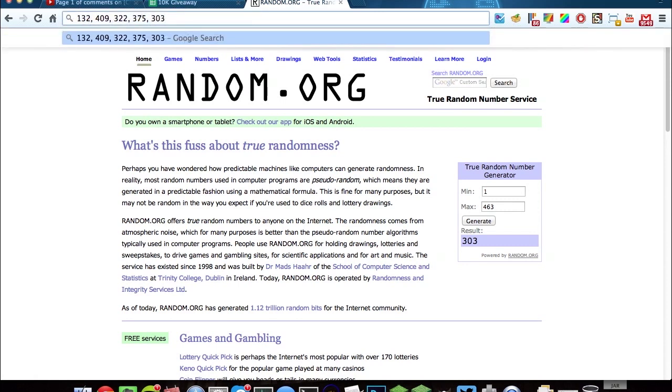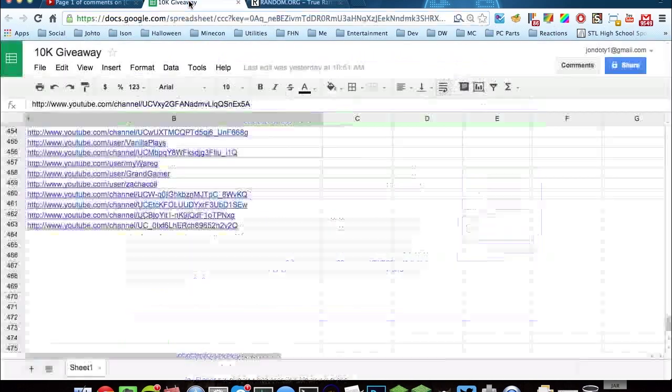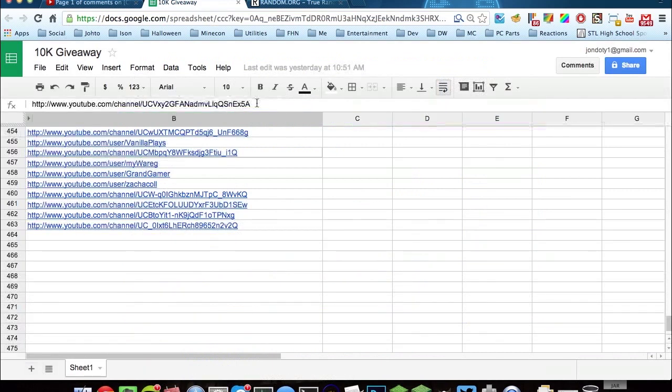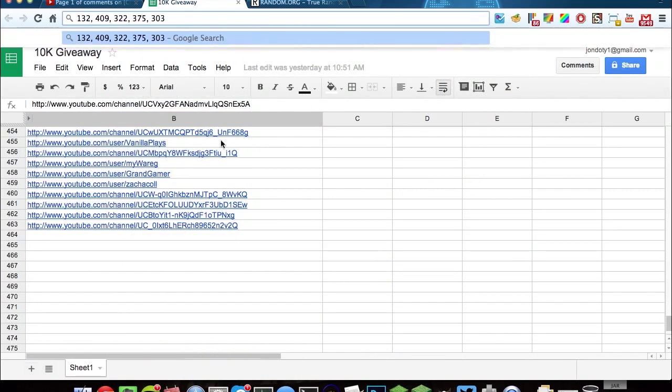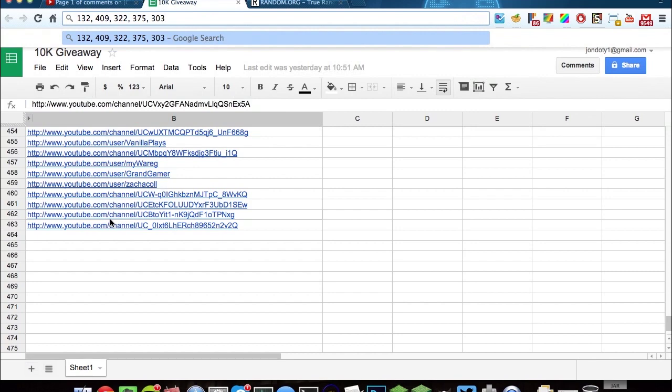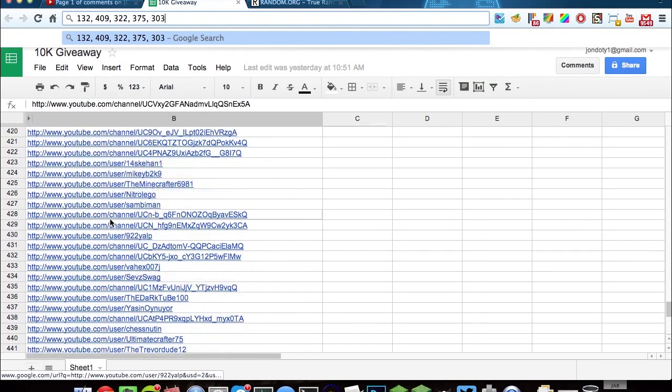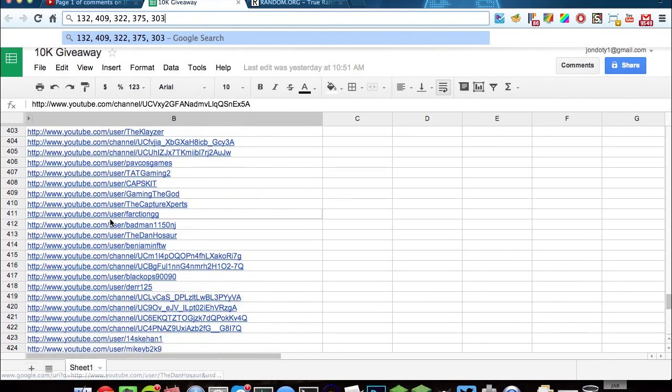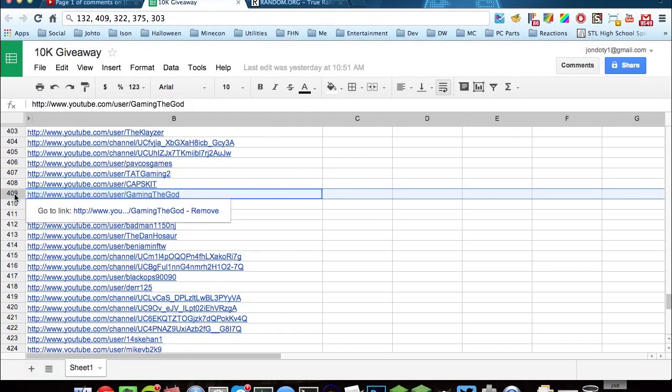Alrighty, so let's go ahead, pop over here, and I will mark the ones who have won. So let's start off with the highest number, 409. Number 409 is Gaming the God. I will mark you as green.